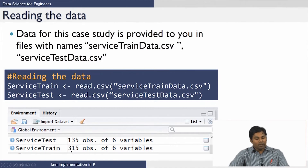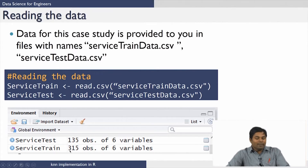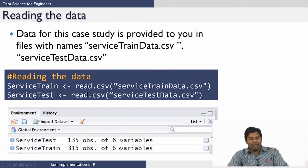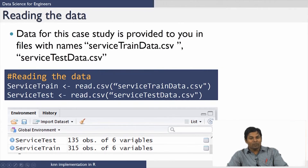In the R environment, after executing these commands, you will see two data frames: service_train with 315 observations of 6 variables, and service_test with 135 observations of 6 variables. The 315 is the number of cars that were thoroughly checked — the 6 variables include 5 measurable attributes and one column saying whether service is needed. The 135 cars in service_test also have these 6 variables.